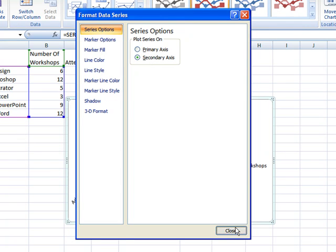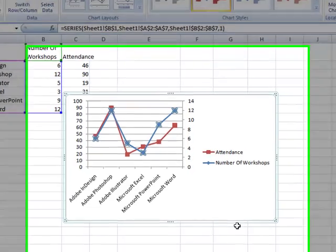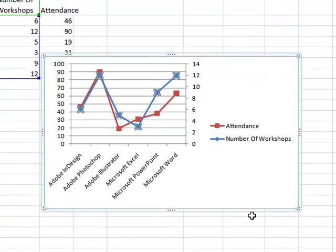Click OK. And now I can see which workshops were offered too often, and which workshops needed to be offered more often.